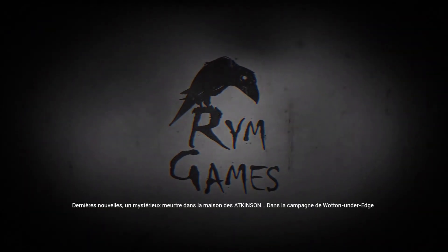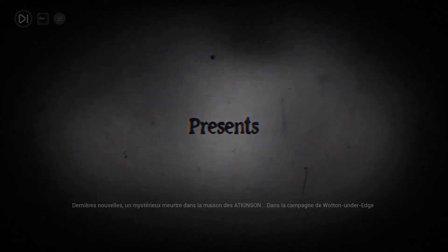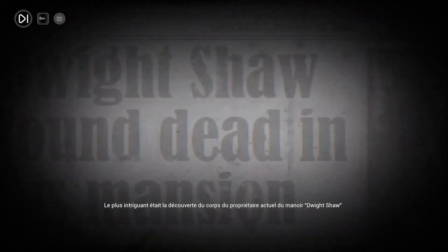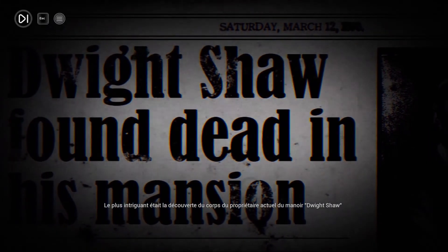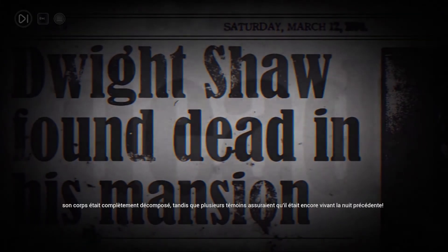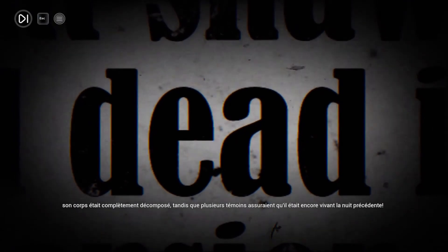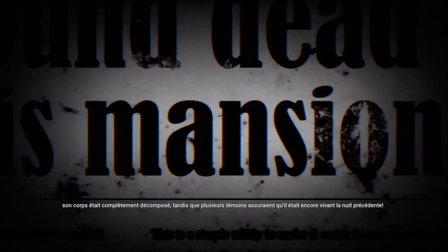A mysterious murder in the house of Atkinson, Wonton under Edge's countryside. Intriguing was the discovery of the body of the man who currently owns the manor house, Dwight Shaw, and it was completely decomposed while several witnesses assured that he was still alive.